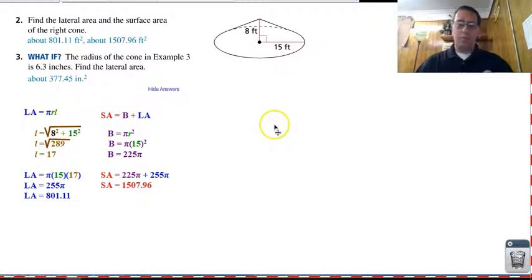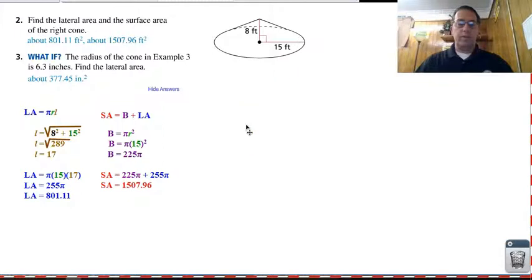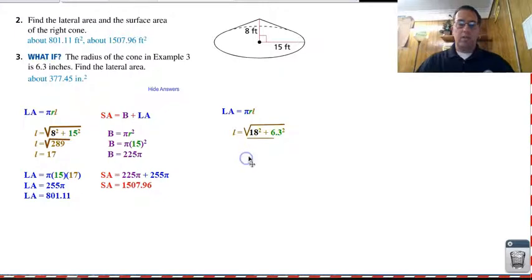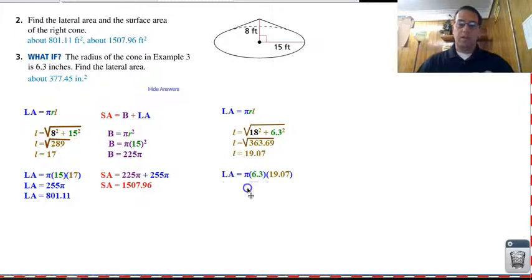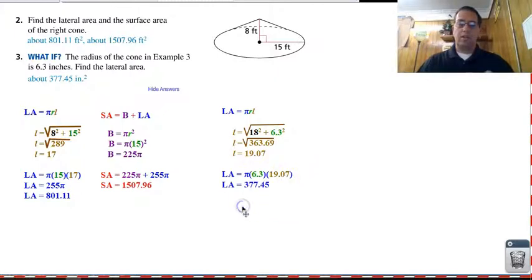For number three, all we're doing is taking that traffic cone from the previous page and increasing the radius to six point three. We're only looking for lateral area, not total surface area, so we don't care about the base. With the new height and new radius, we've got to find a new lateral height, which is approximately nineteen point zero seven. Pi times the radius times our new slant height gives us three seventy-seven point four five square inches.